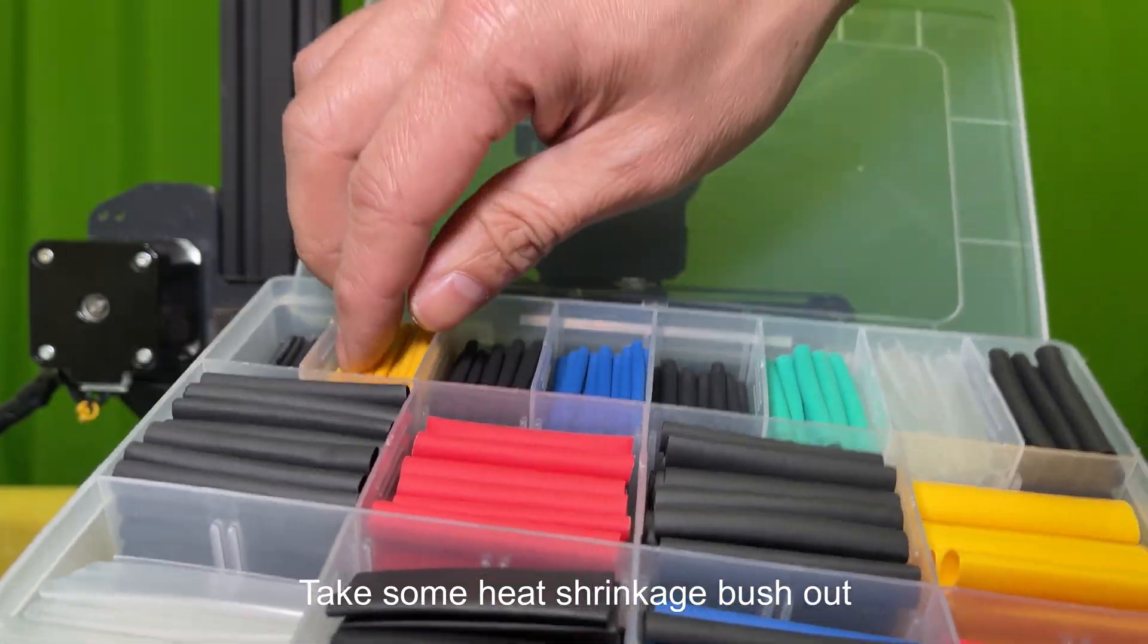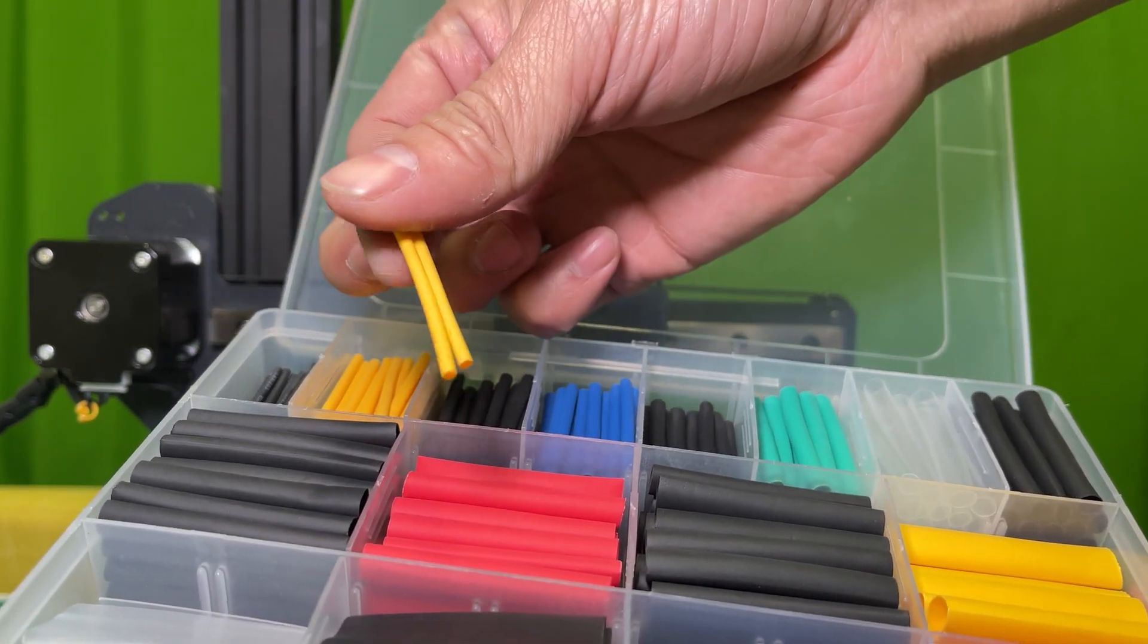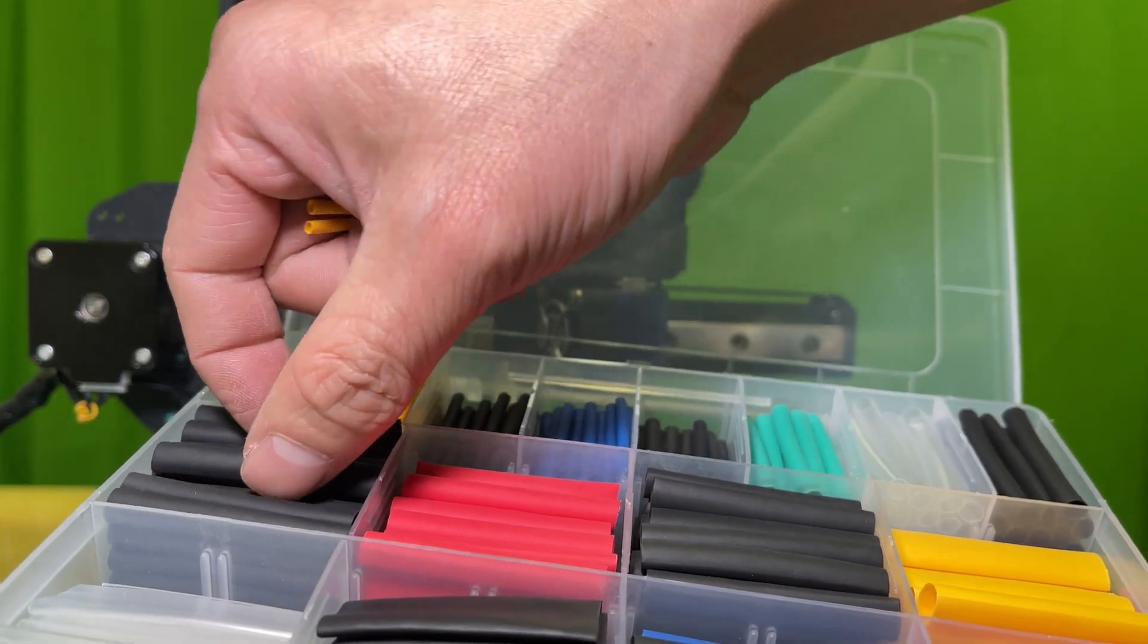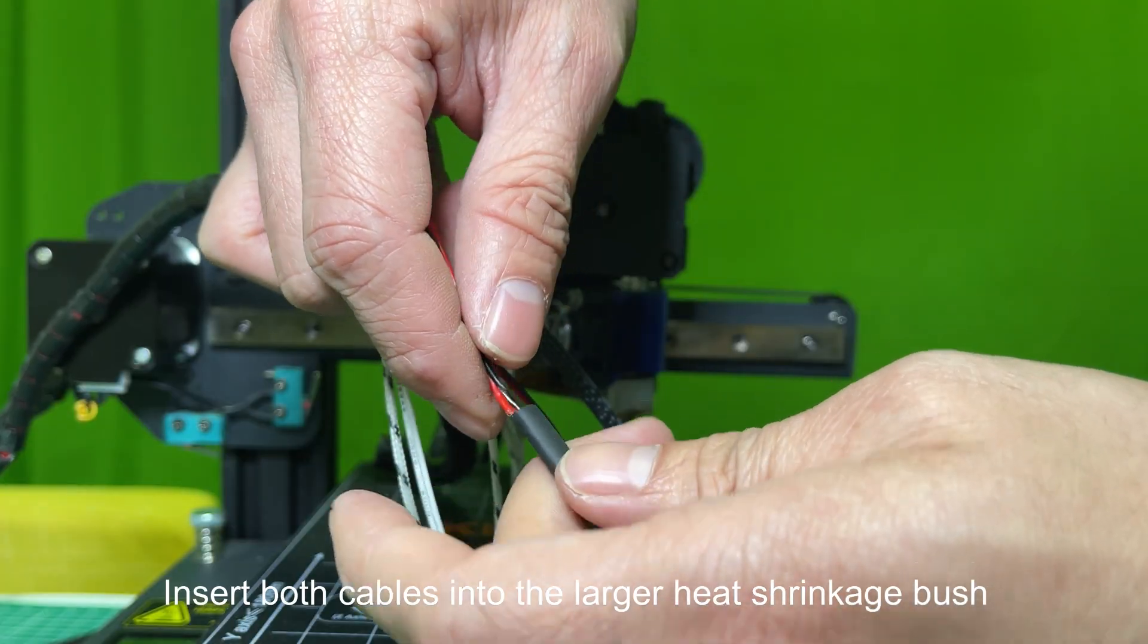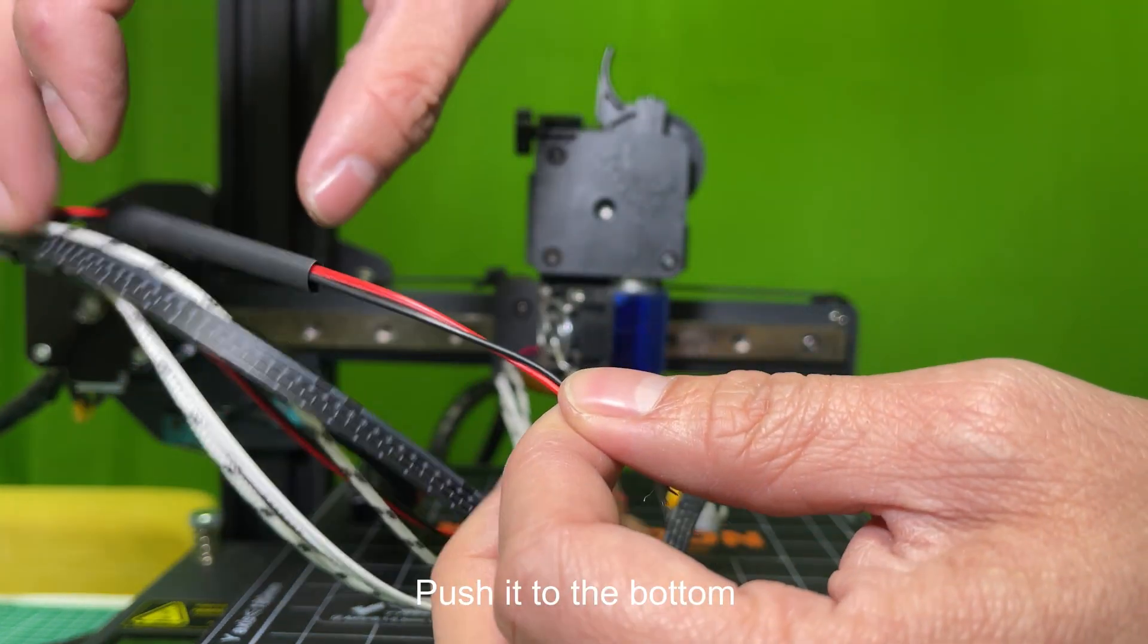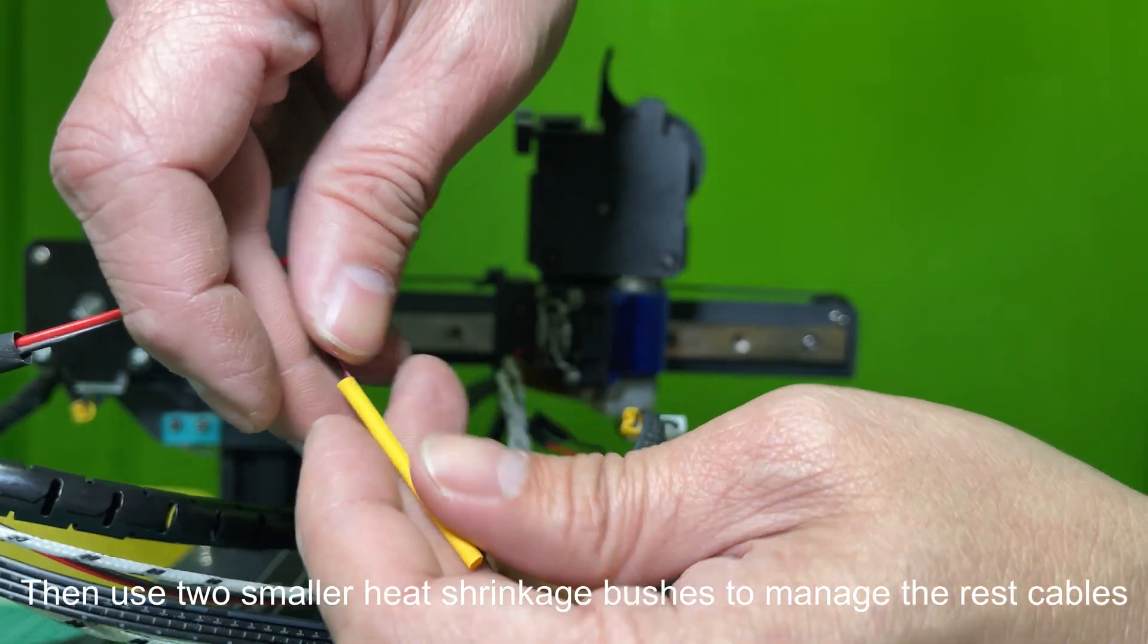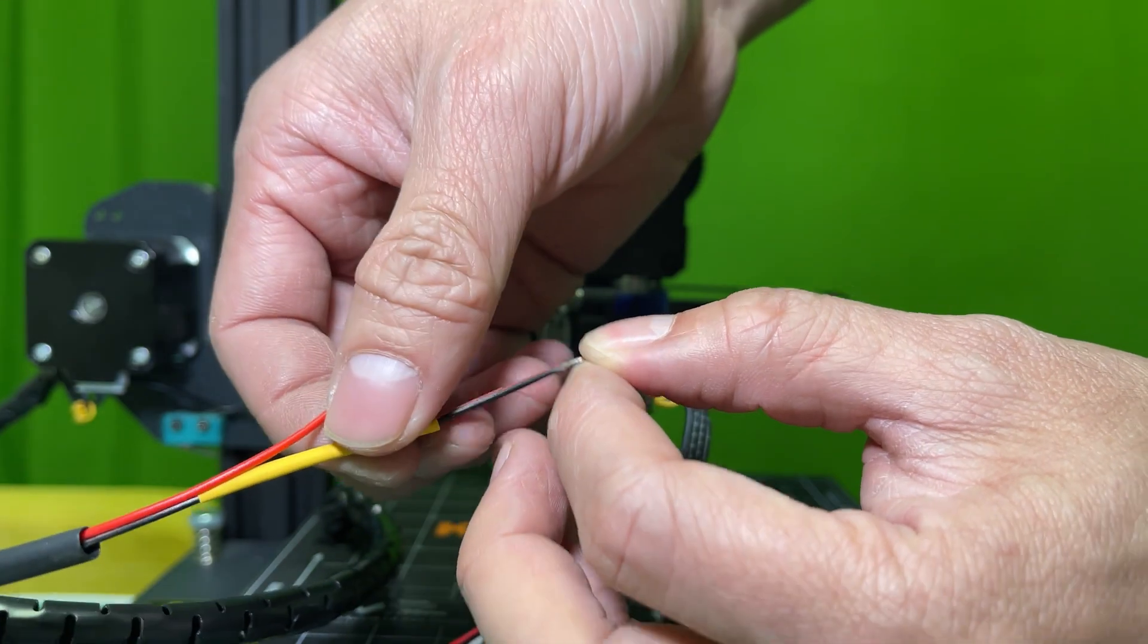Take some heat shrinkage tubing out. Insert both cables into the larger heat shrinkage tubing. Push it to the bottom. Then use two smaller heat shrinkage bushes to manage the rest of the cables.